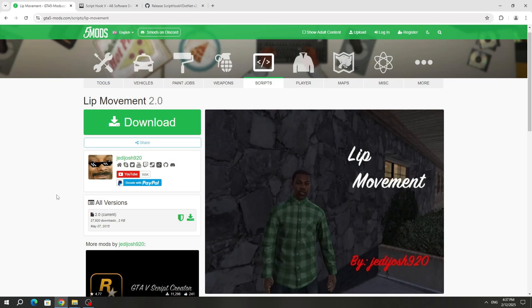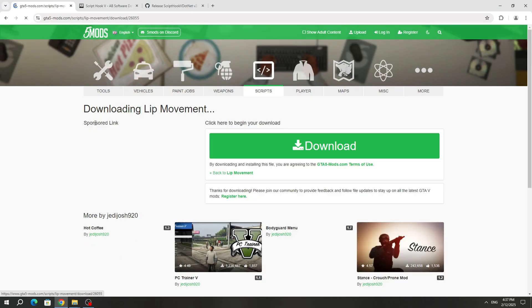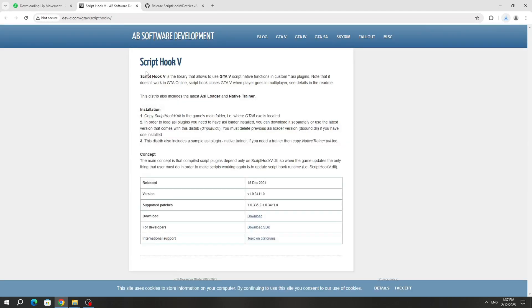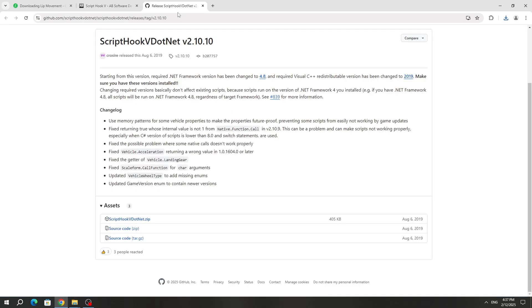To install this mod, you need to download it from the GTA 5 Mods website. You also need to download Script Hook 5 and Script Hook 5.net, because without these additional mods we will not be able to run the Lip Movement Mod.